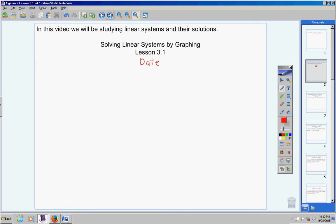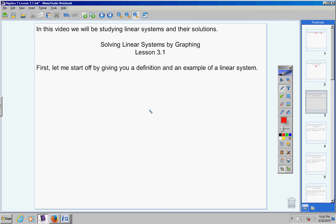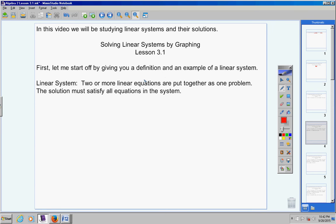Let me start off by giving you a definition of what a linear system is. You do not need to know this definition for a test or a quiz, but I would still write it down. A linear system is two or more equations that are put together as one problem. The solution to this linear system must satisfy all equations of the system.